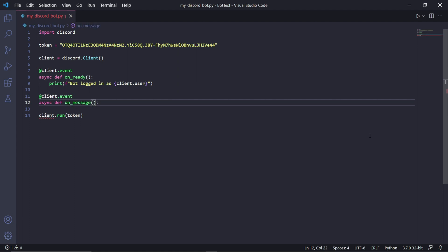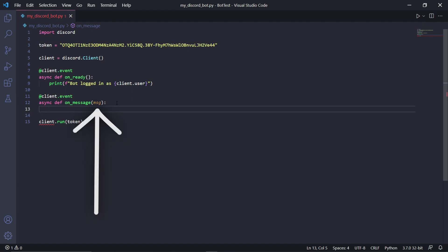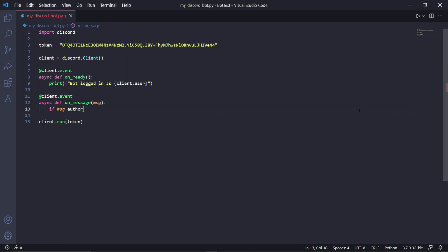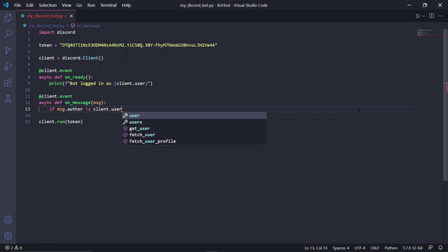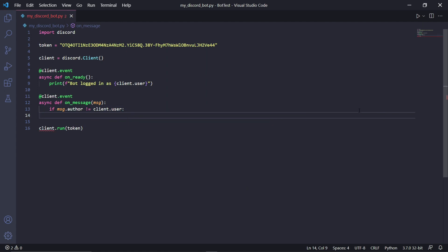Whenever someone sends a message on the Discord server, this function will pick it up. Inside of the brackets, you can type msg — this will represent the Discord message that the bot has detected. The message will be stored in this msg variable. We need to check if the author of the message is not the bot, otherwise there's a chance the bot will detect and respond to its own messages, creating an infinite loop.